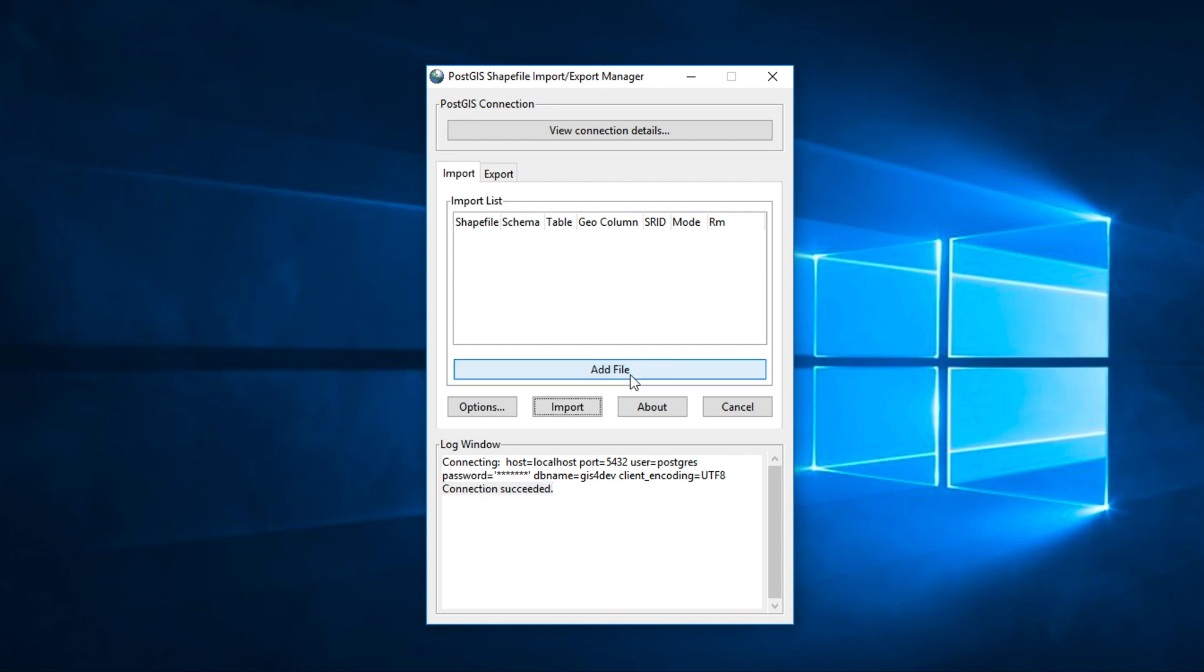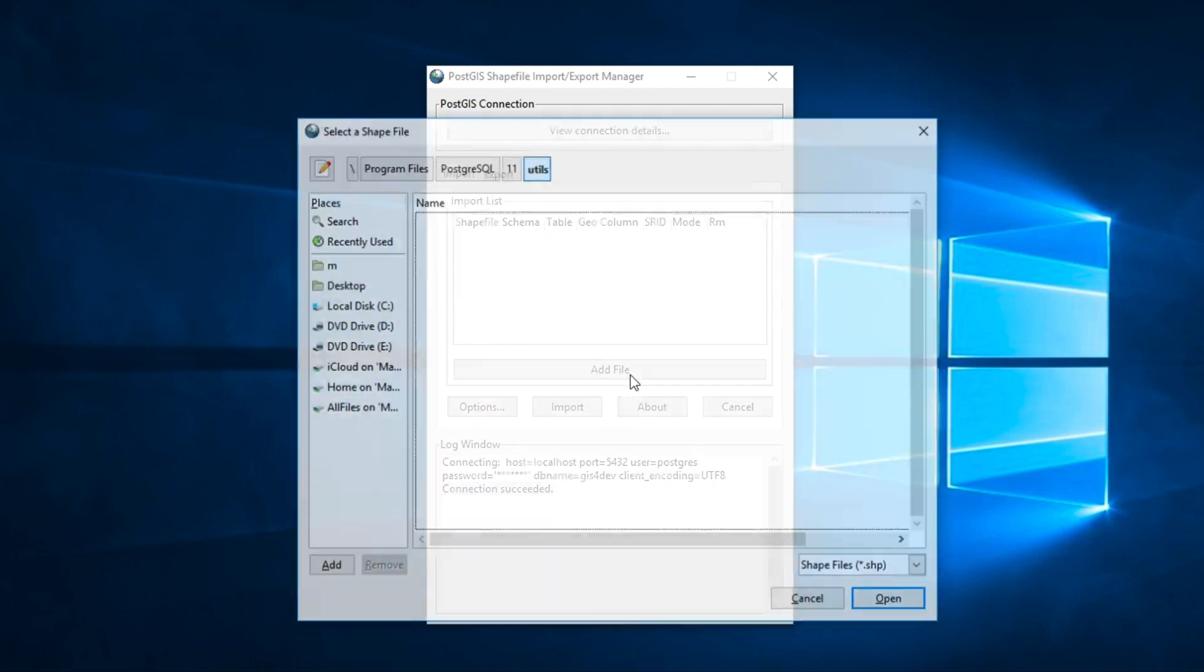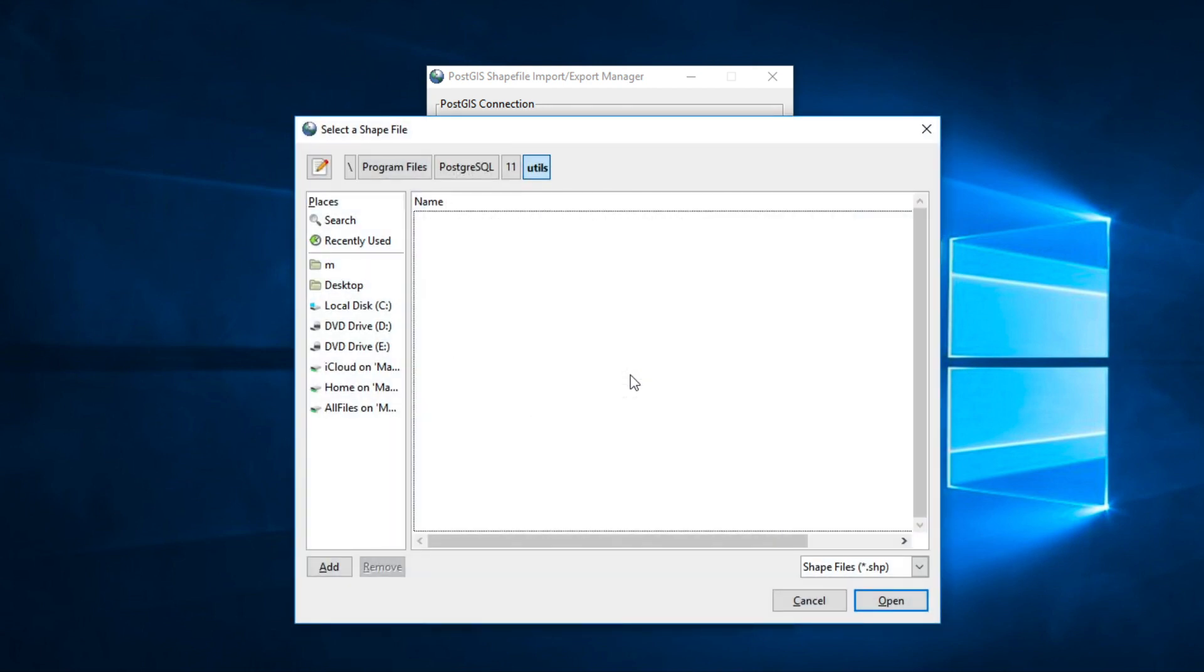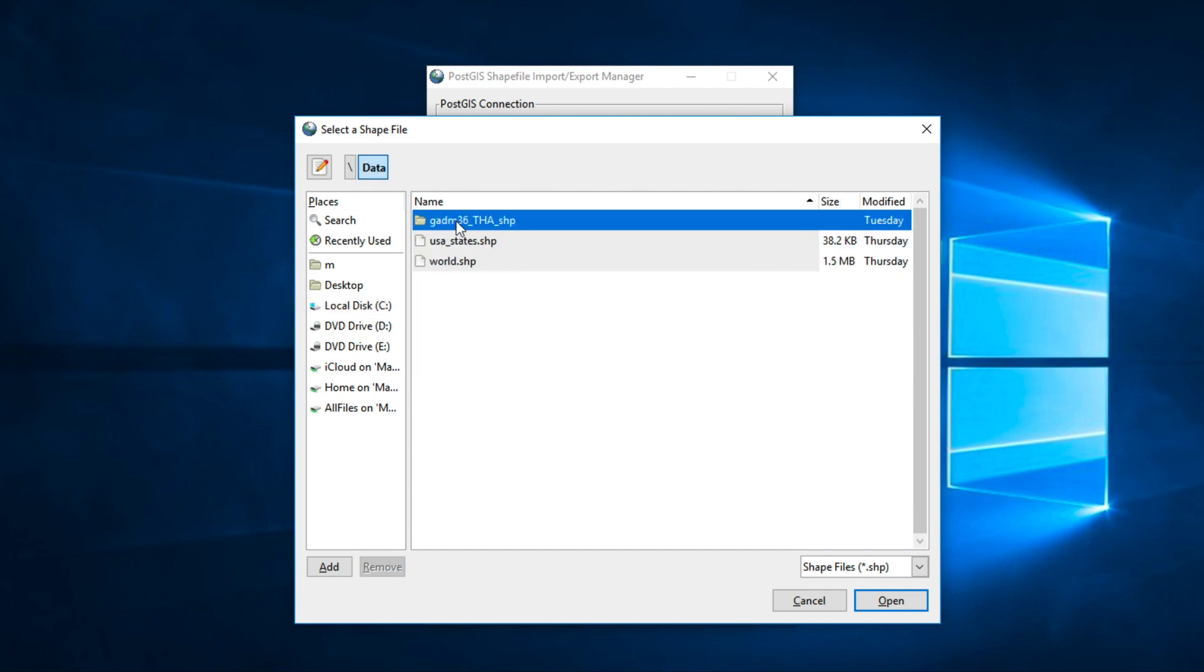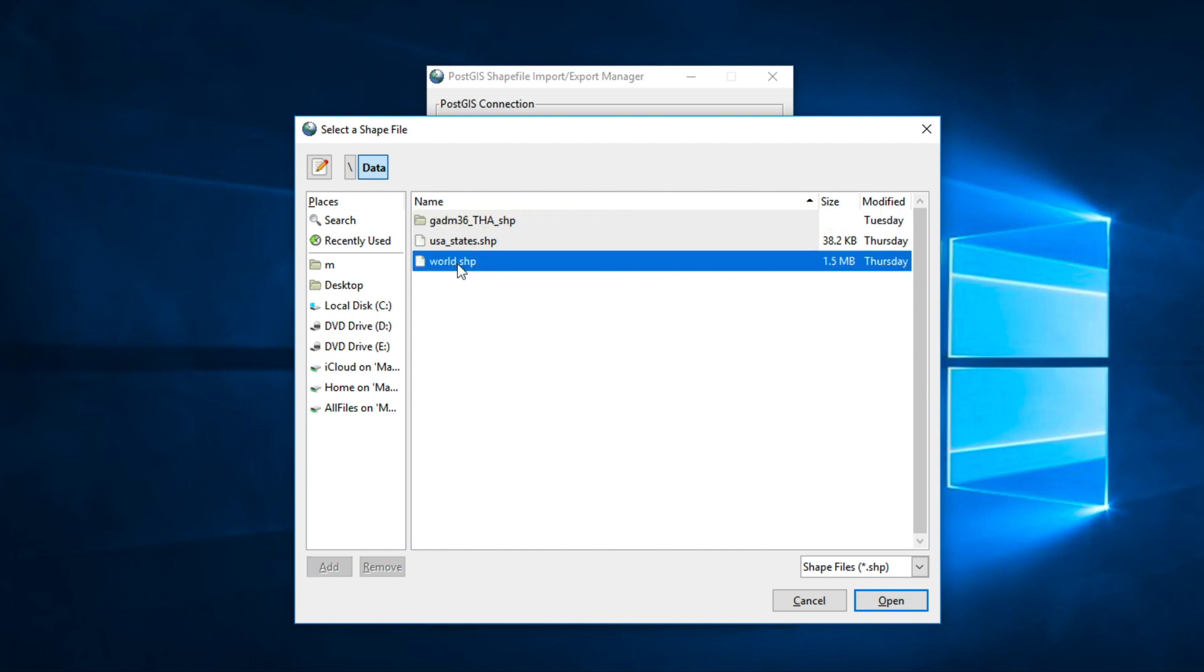Second step, click Add file. Choose whatever file you want. In my case, I use world.shape. I will give you the shapefile below this video. Select this file and then click Open.